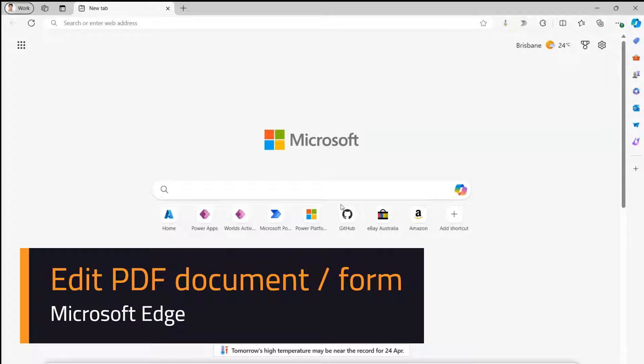In this video I'm going to show you how to edit a PDF document or a PDF form in Microsoft Edge.